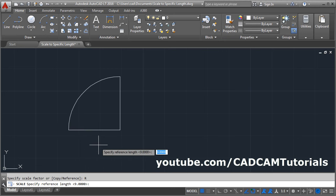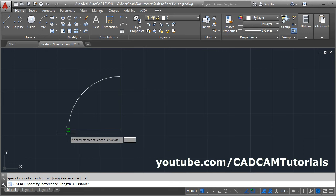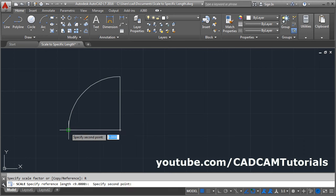Then specify the reference length. You can give the reference length by typing or by clicking two points. We will give it by clicking two points. We will define the length by clicking this point and this point.